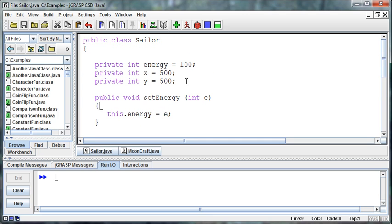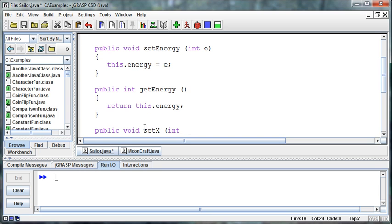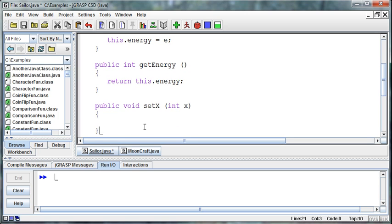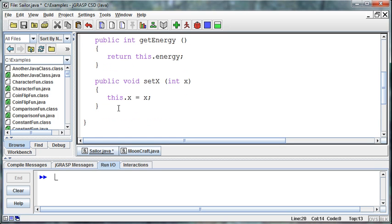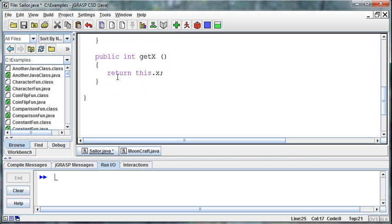We need those same getters and setters for the x and y coordinates. So I'll create a public set x method — it's not going to return anything, but it needs to be passed in an x coordinate. Then we set this object's x equal to the x that was passed in. Java allows us to do that. Then to return the x, we create a get x method, which takes no parameters and simply returns this object's x.